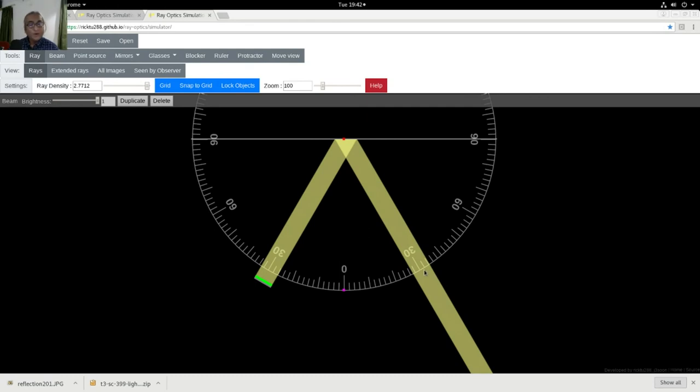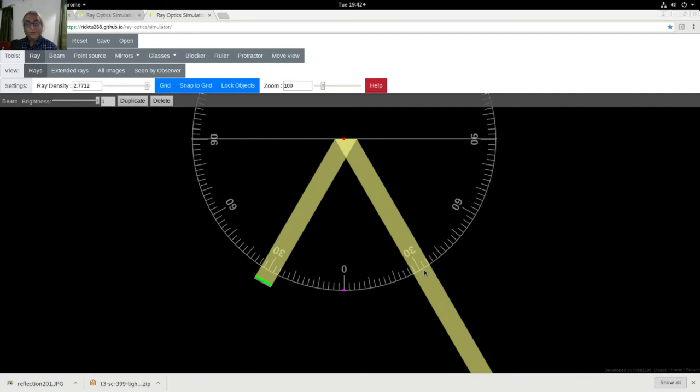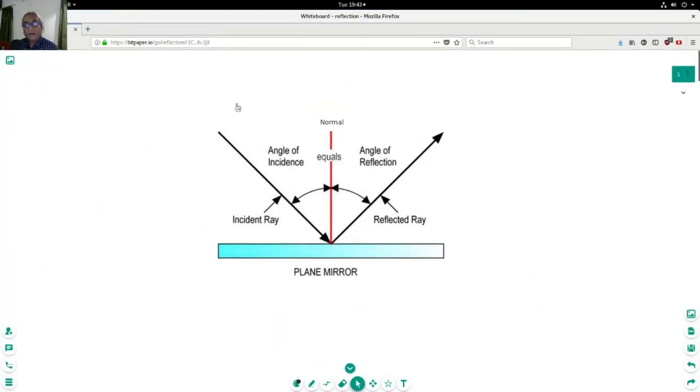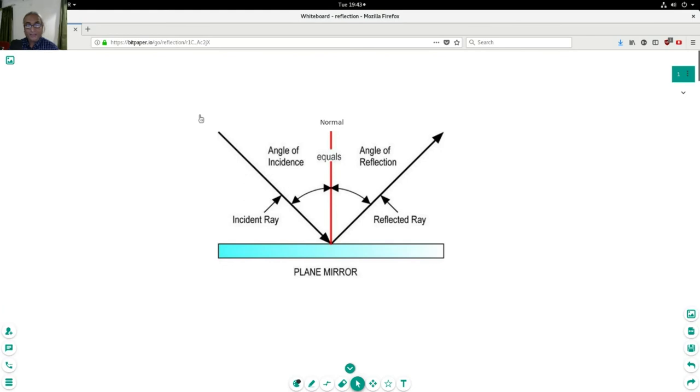Now to understand this law of reflection better, we will use this diagram. Now this is a mirror and here is a source of light.